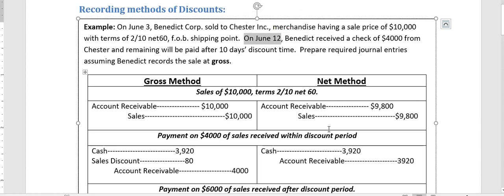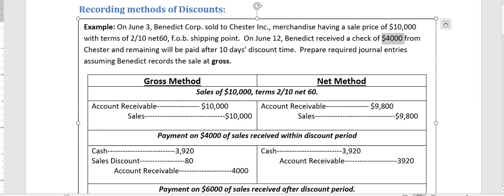Since the customer paid within 10 days, they are eligible for the 2% cash discount. However, the 2% discount applies only to the $4,000 being paid — not the full $10,000. The customer is settling a portion of the account receivable worth $4,000, so the discount is calculated only on that amount.